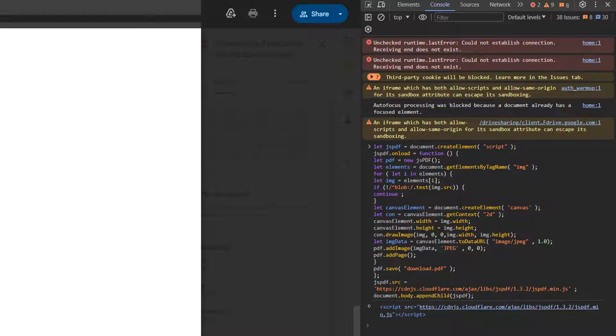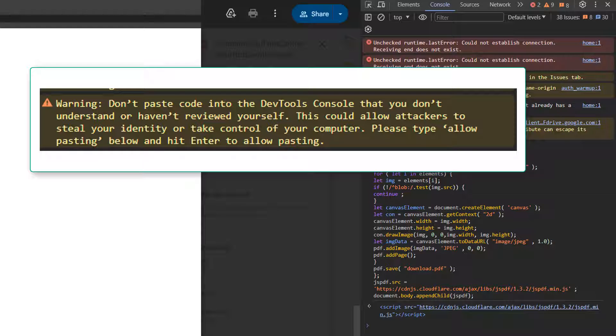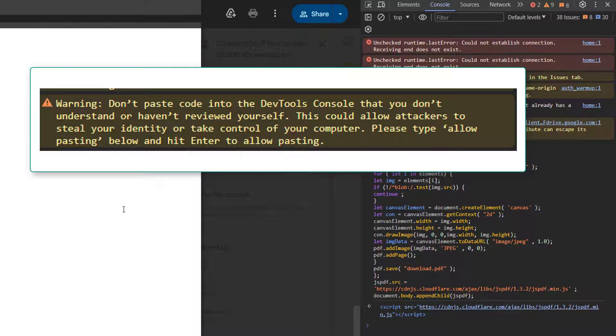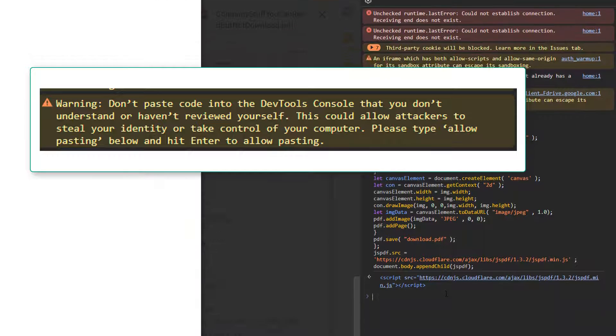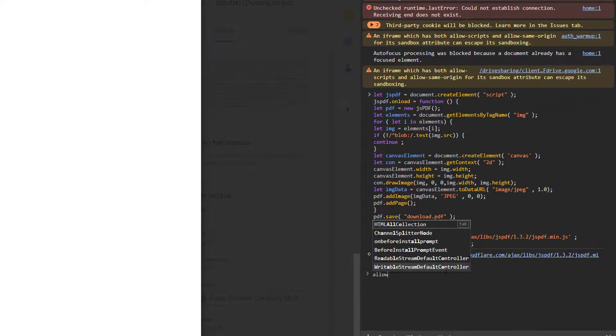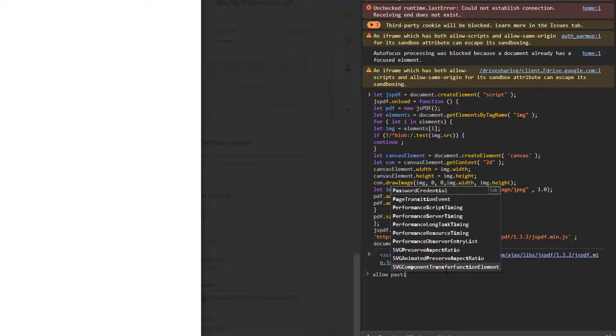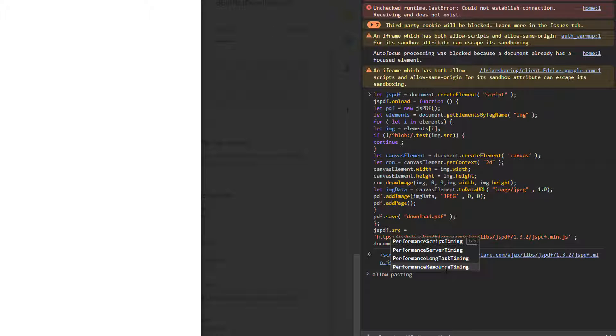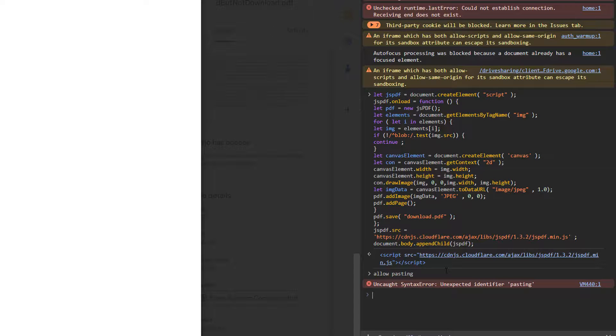Now if you get a warning about don't paste code into the devtools console, what you need to do is type allow pasting and then hit the enter key to allow pasting.